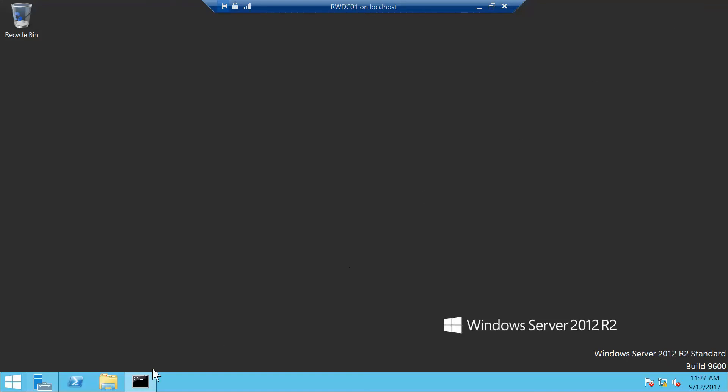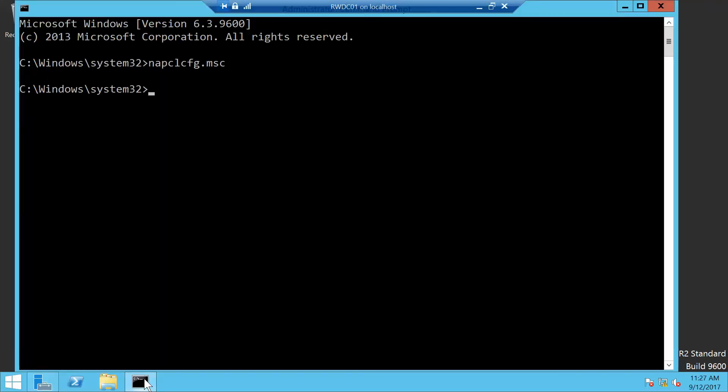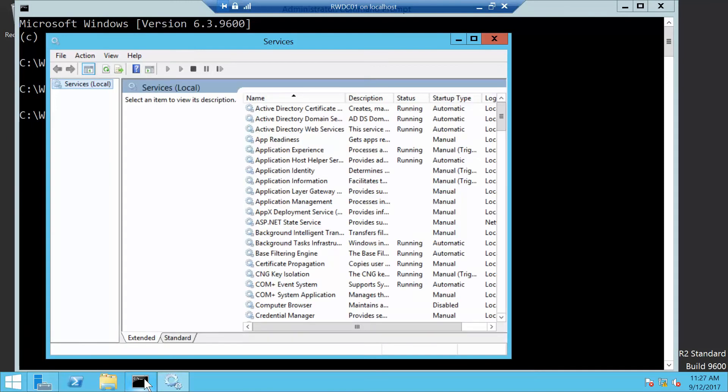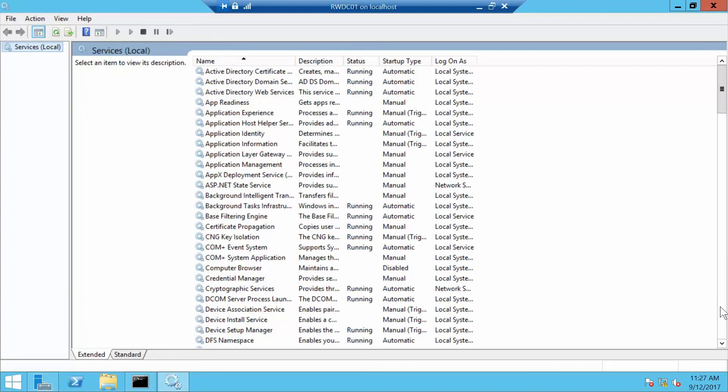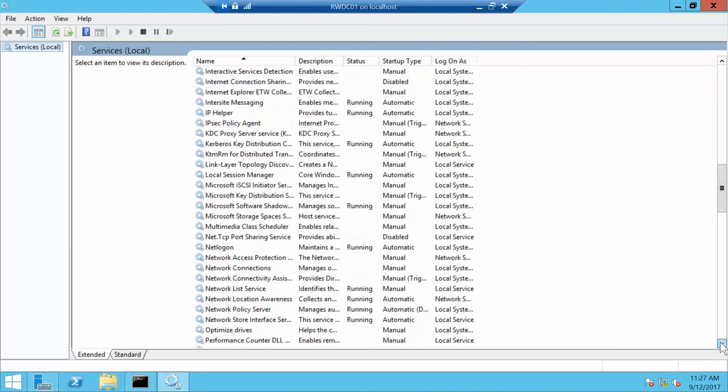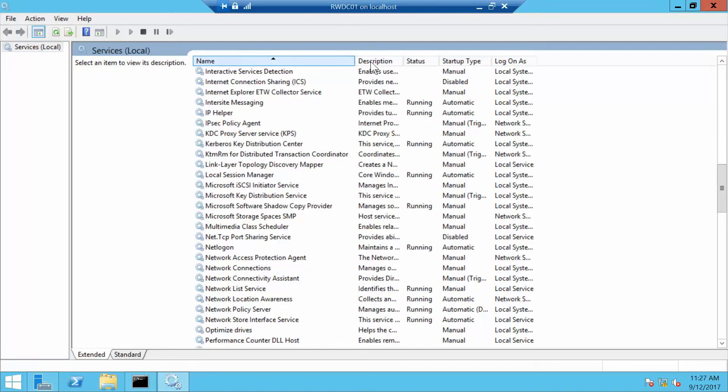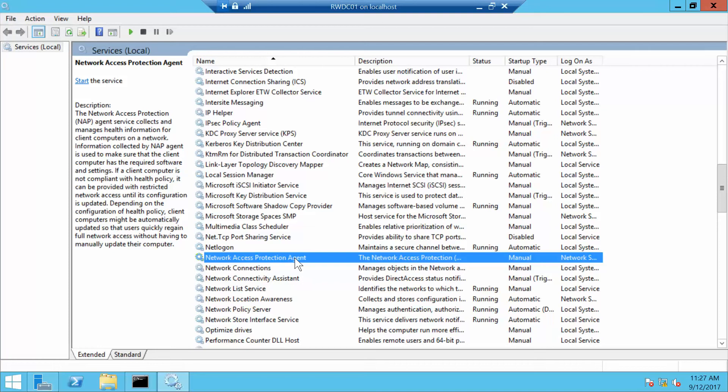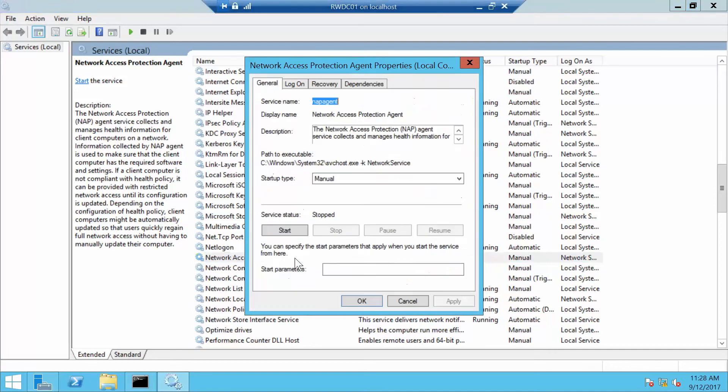Go back to our Command Prompt and type in services.msc, then press Enter. Now we want to scroll down and find the Network Access Protection Agent. There it is, and we want to double-click it.